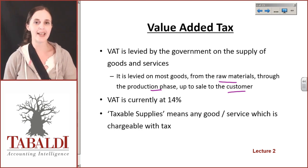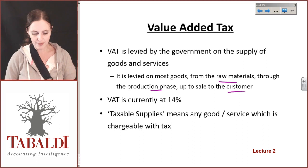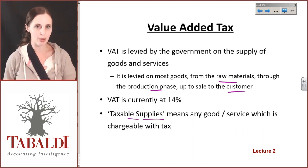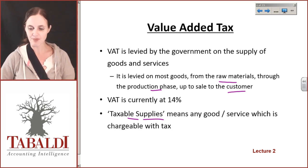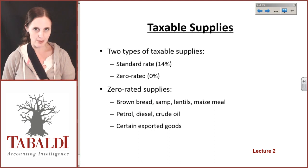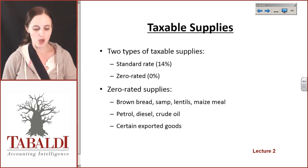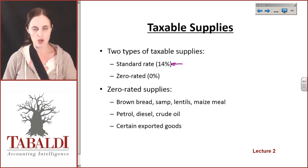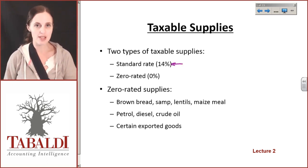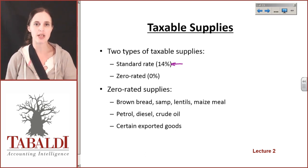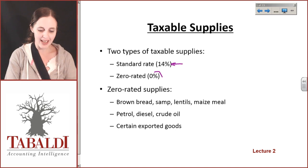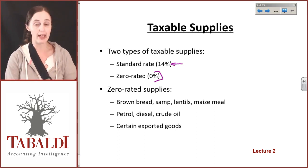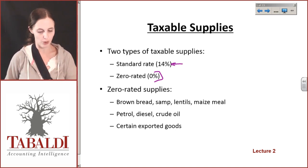We have to make sure we understand how to calculate when we put VAT on something and when not. Taxable supplies means any good or service which is chargeable with tax — it's a term you're going to hear quite a bit. There are two types of taxable supplies: either at standard rate or they are zero rated. Most of what you will be doing in your studies are standard rated, which is 14%. There are certain items that are VAT-rated at zero — zero rated VAT — so there is VAT but instead of being at 14% it's at zero percent.